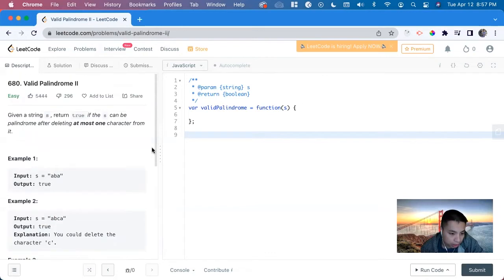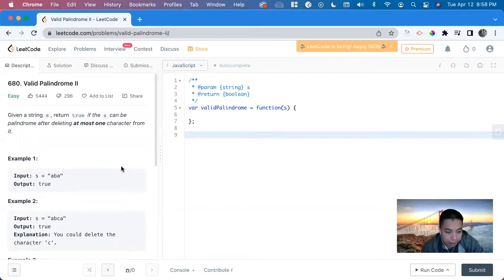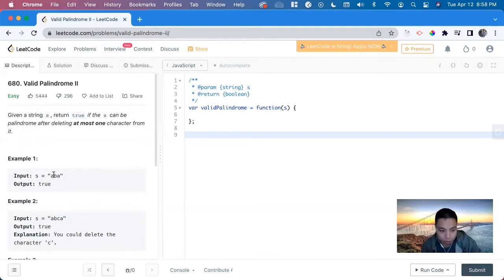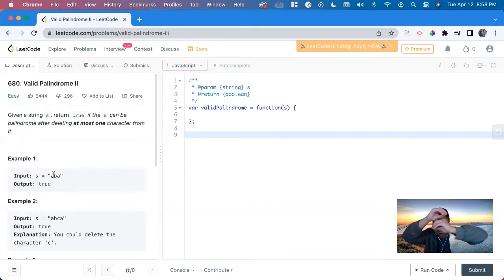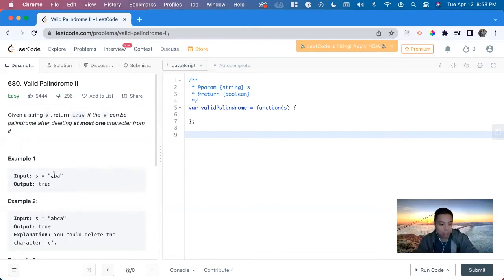The idea here builds upon the basic finding palindrome problem. To do that, first we have to find if it's a palindrome — we have a left pointer and a right pointer, and then we check if they're equal. If they are, we keep traversing until the pointers overlap. If they don't equal, we return false. So we're going to build upon that.